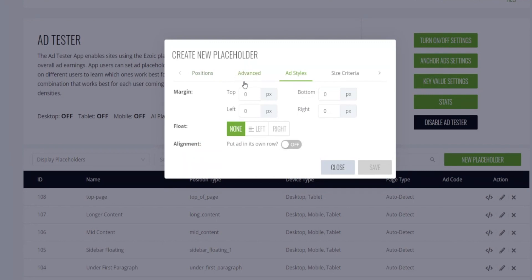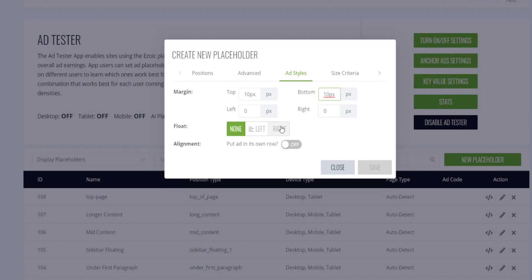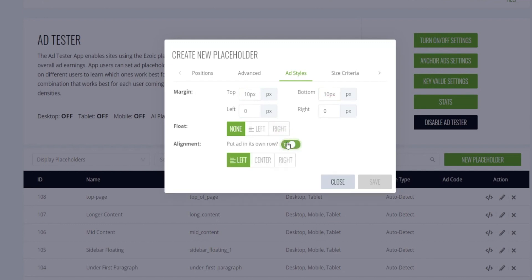You can skip over the advanced tab for now. In the ad styles you can add padding to these if you'd like. So I'll go ahead and add 10 pixels to the top and bottom. And you can also choose to float it left or right, put it in its own row and center it.